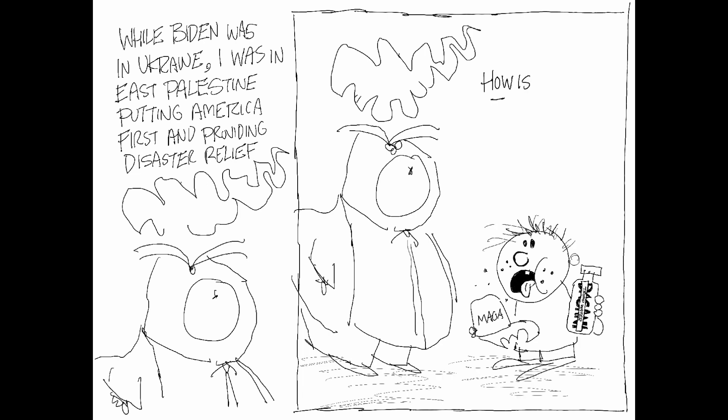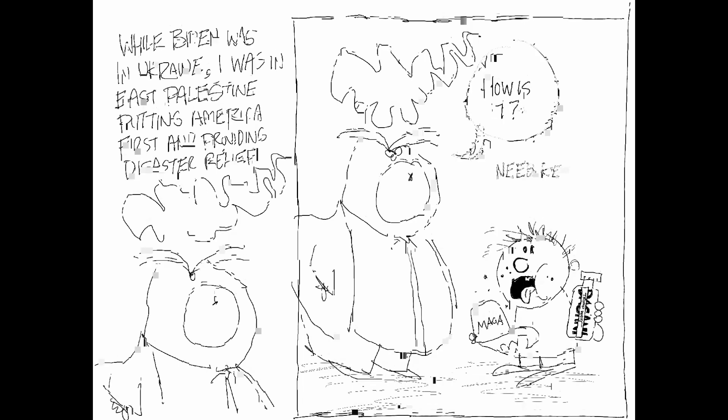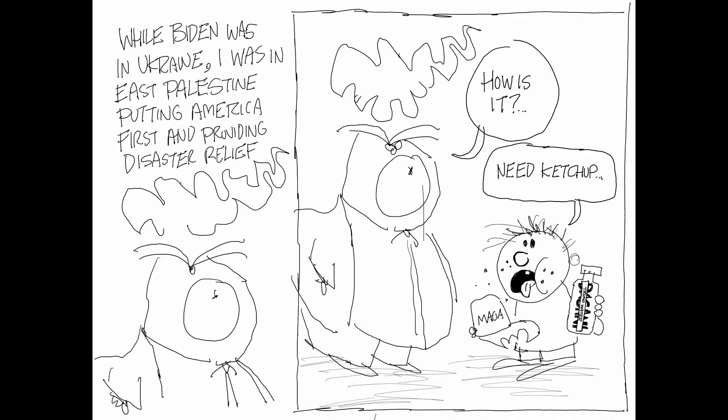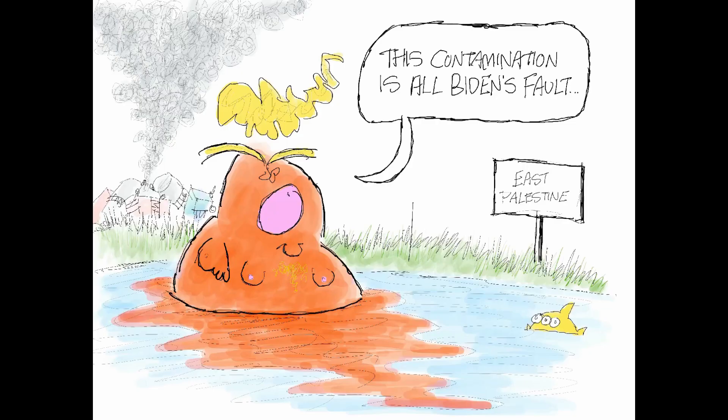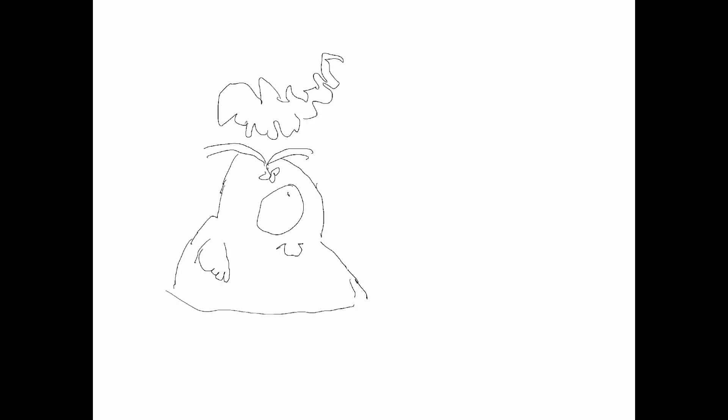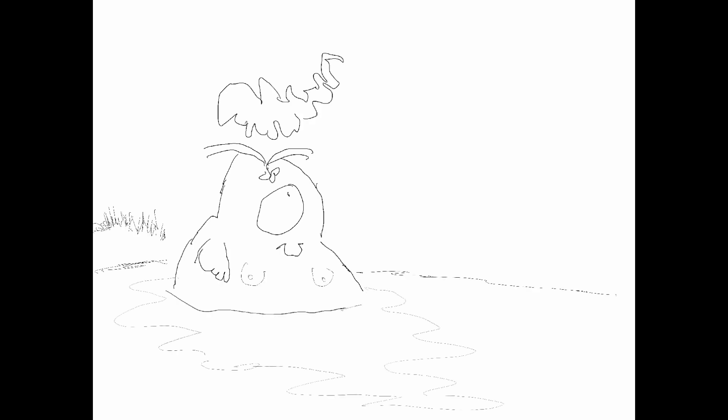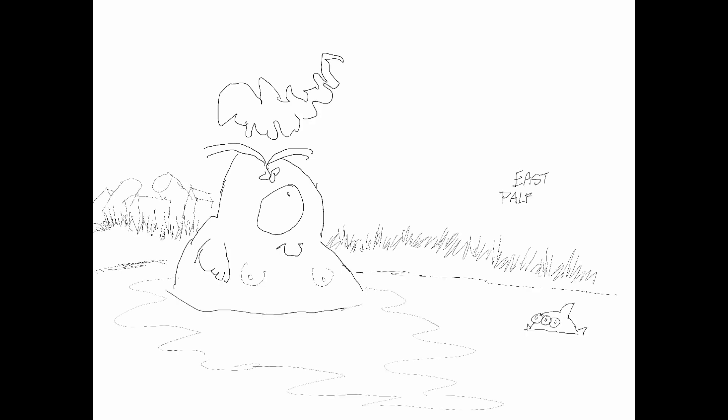A couple of these, I think at least two, became actual cartoons. That might be it. This one right here became an actual cartoon, but I was having so much fun with the rough.